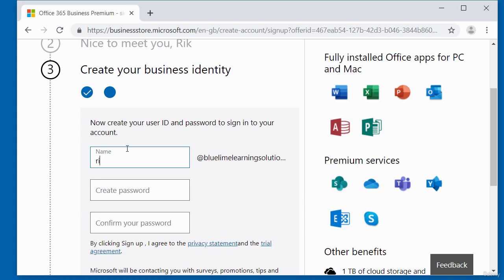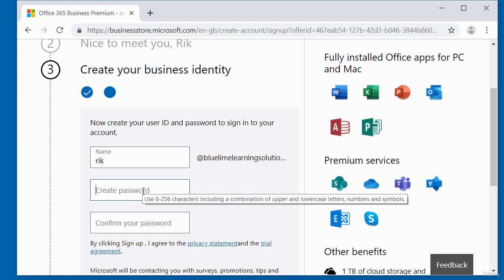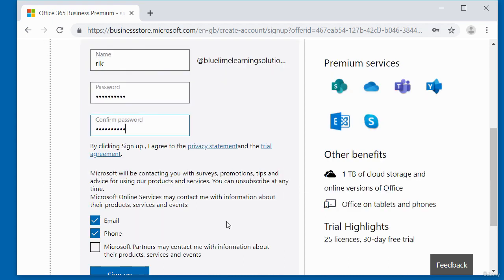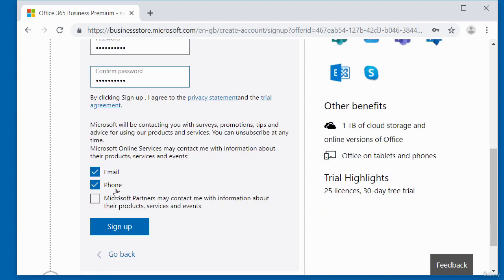I'm going to just say to be Rick at blue lime learning solutions dot on Microsoft. So I'm going to create a password and also confirm the password.